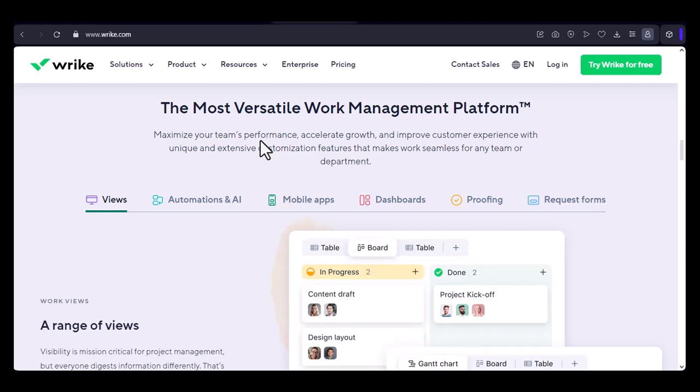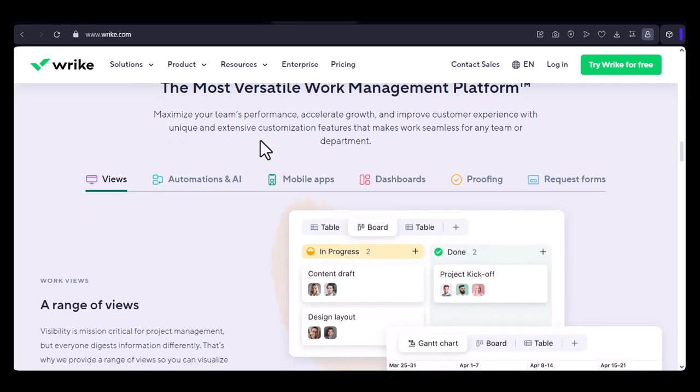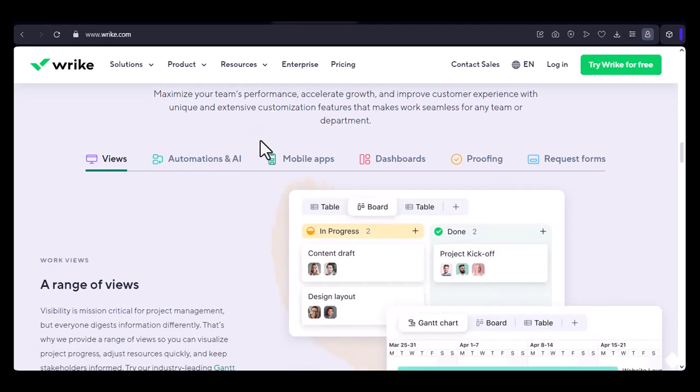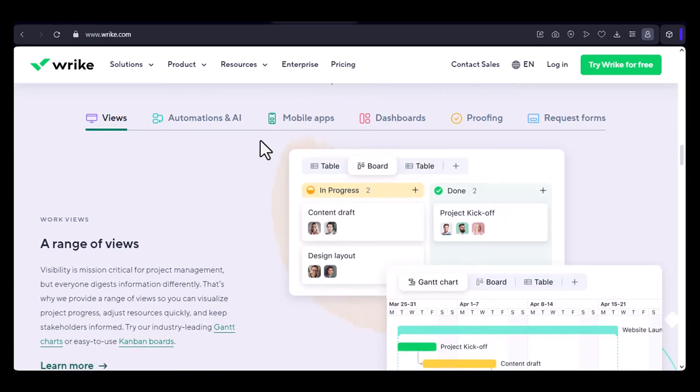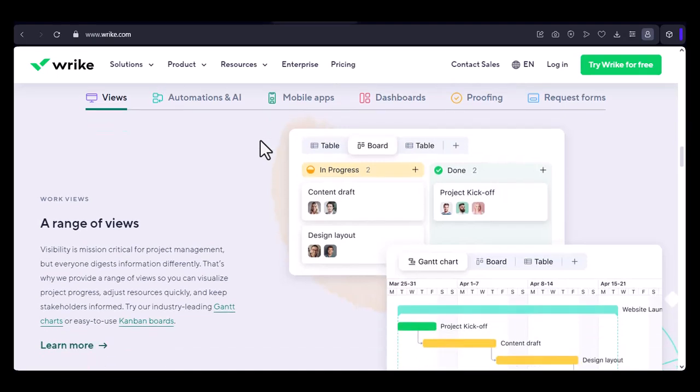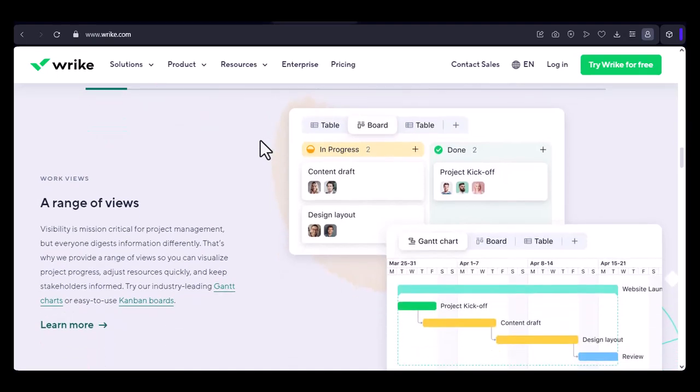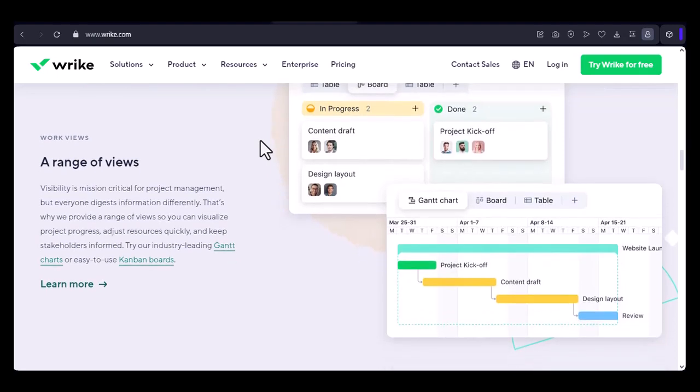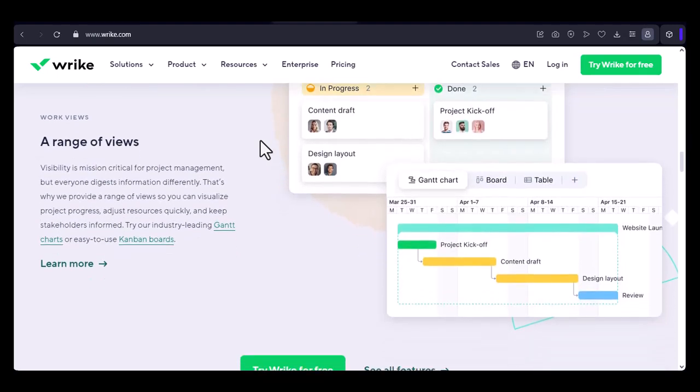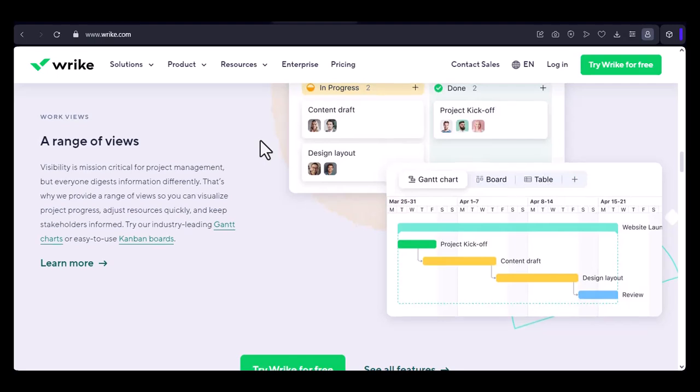Choosing your source. Wrike offers a variety of options for importing projects. You can choose to import from another project management tool like Asana or Trello, from a CSV or Excel file, or even from a simple list of tasks. Select the source that best suits your needs.